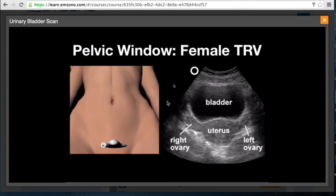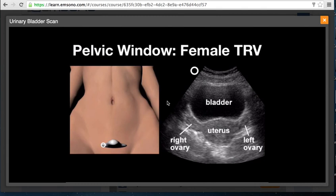Here is a transverse view of the female pelvis. The indicator is toward the patient's right, giving anterior, posterior, patient's right, and patient's left orientation. The bladder is visible with reverberation artifact in the near field, and the uterus is seen posteriorly. From this view you are able to obtain anterior-posterior as well as transverse width measurements of the urinary bladder.